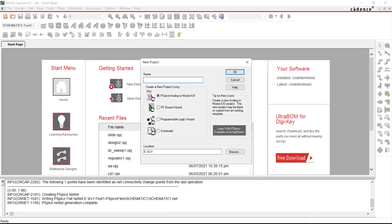Once you go into the New Project dialog, there are a few options available. You can put a meaningful name for the project — I'll put mine as vSisterNetwork1. At the bottom you have several options: PSPICE Analog, OMIX Analog Digital, PC Board Wizard, Programmable Logic Wizard, and Schematic. Since our objective is to do simulations, we need to select the very first option: PSPICE Analog or Mixed.